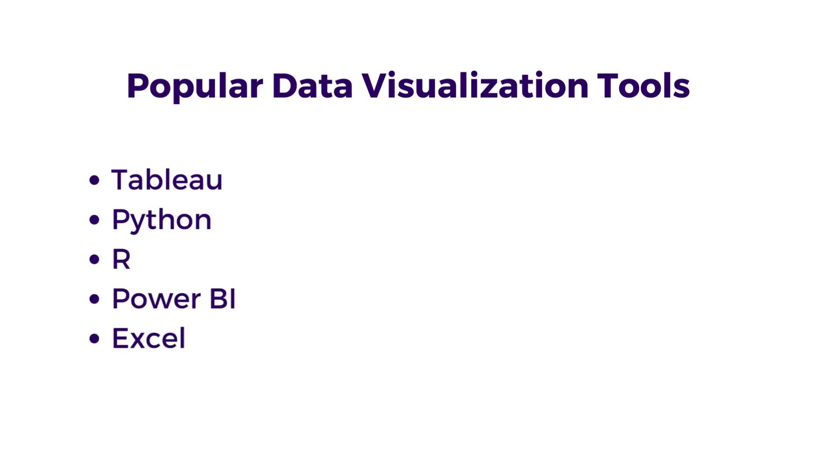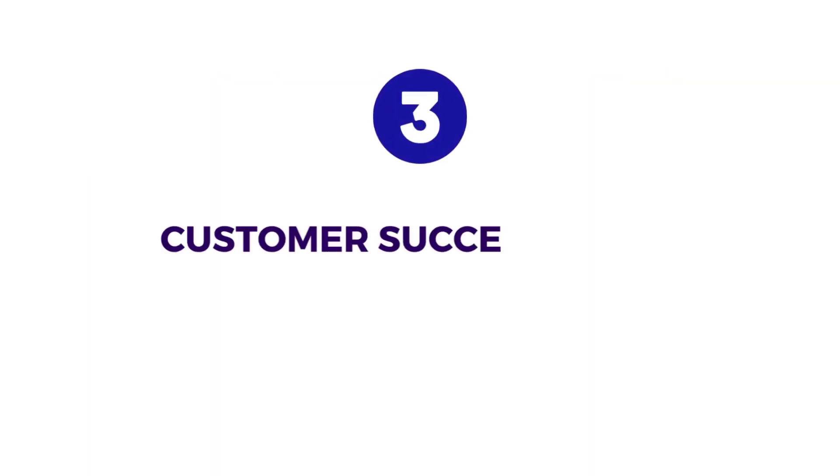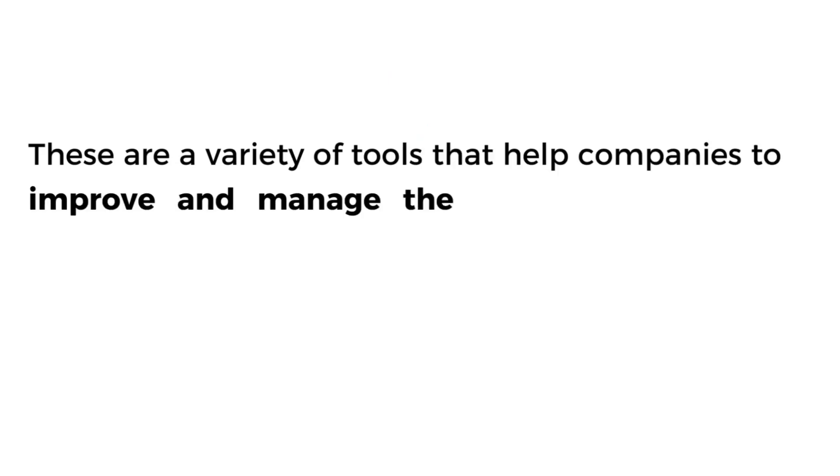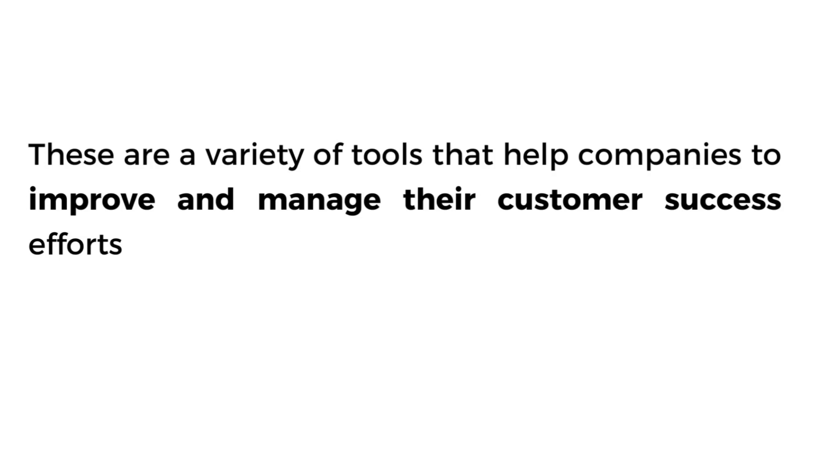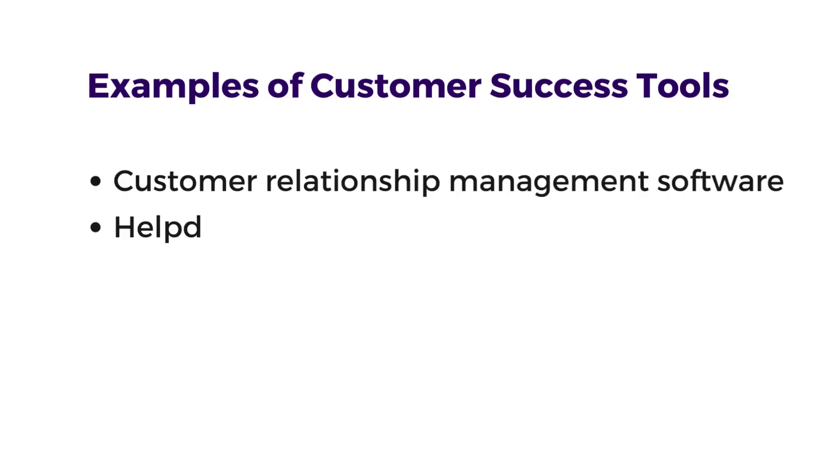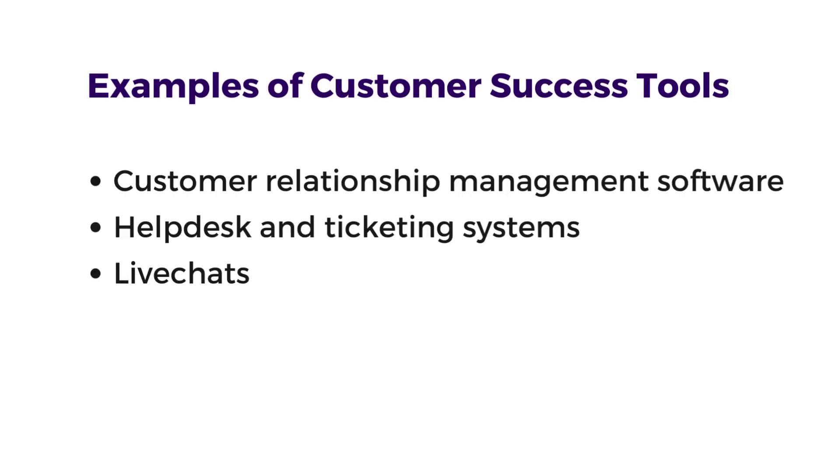The third one is Customer Success Tools. Customer success tools are a variety of tools that help companies improve and manage their customer success efforts. This includes customer relationship management software, help desk and ticketing systems, live chats and chatbots, survey and feedback tools, analytics and data visualization tools.